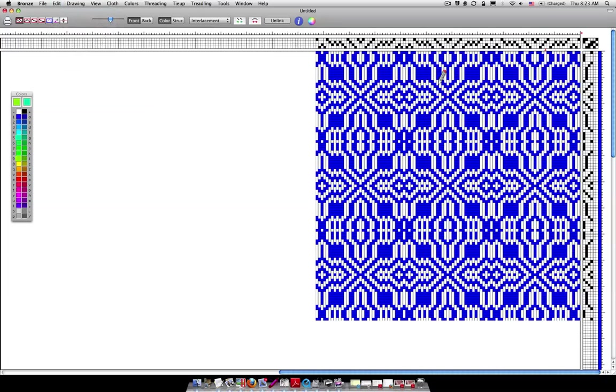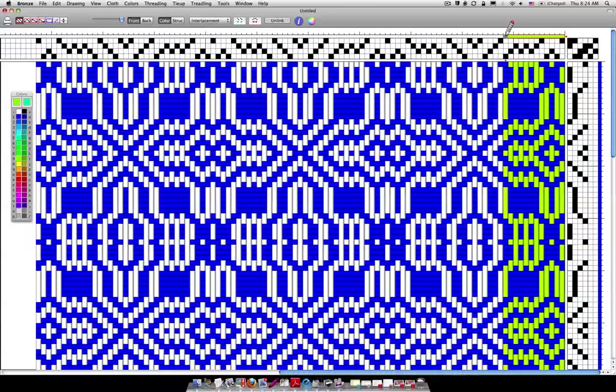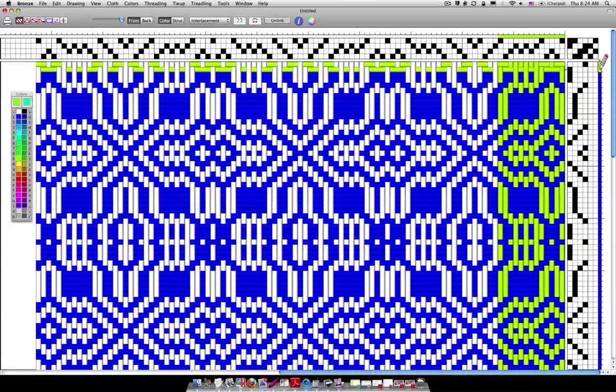When you change the color let me see if I can make this larger. I'll use this slider button to make it larger. Whoo, very big. When you change the color you want to be in this blank row right above the threading, right there, to change the color. So also for the weft it's right here as well.